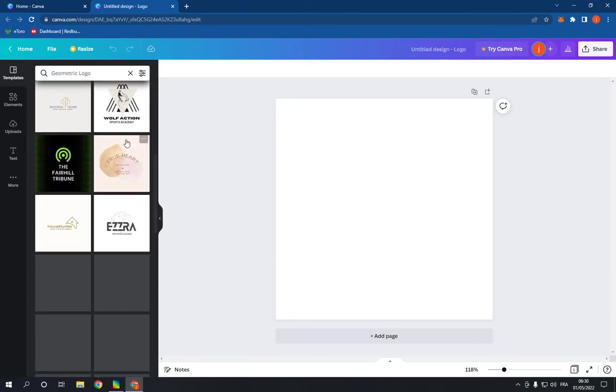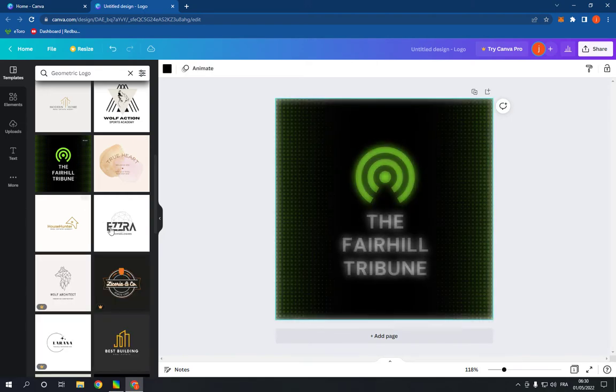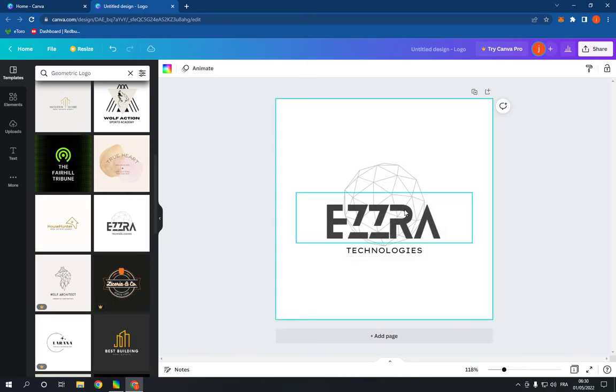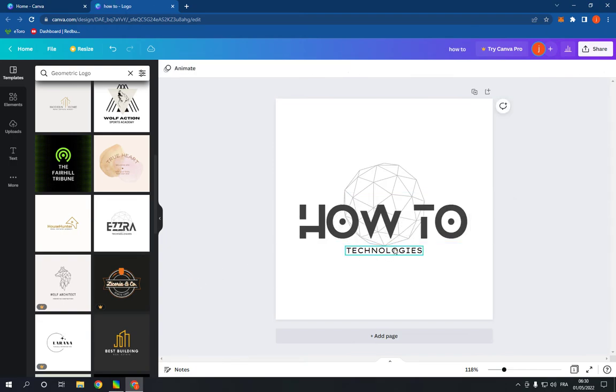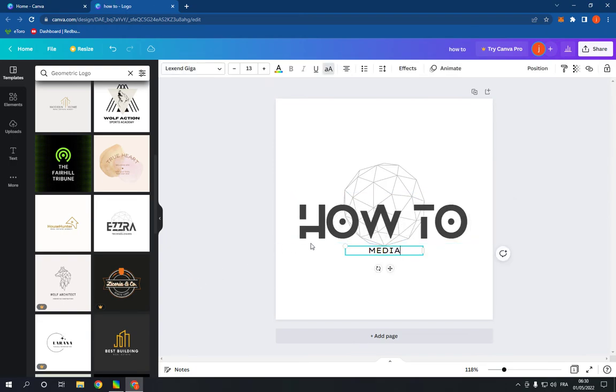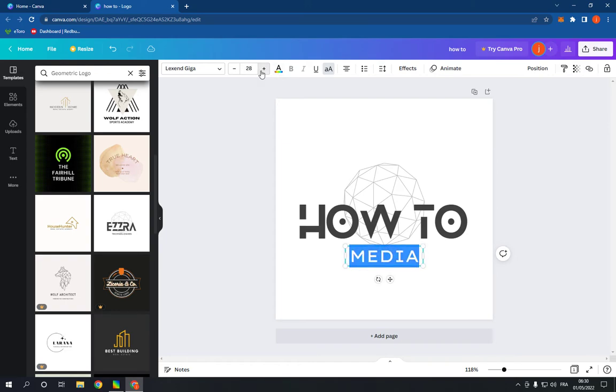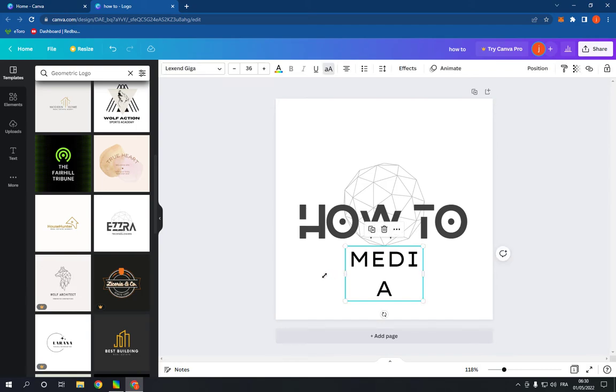Now click on see all and choose any template you want from here. For example, this one. And you can edit the text as you want. It's so easy and fast to edit as you can see, and it looks so professional.